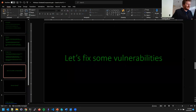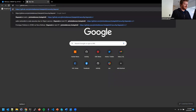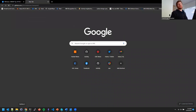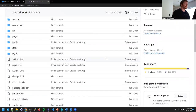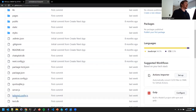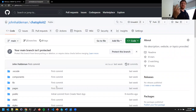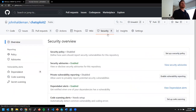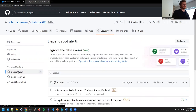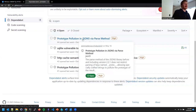Let's fix some vulnerabilities. In Chatsploit, I've uploaded the code — you can download it. It's a JavaScript Node application. I need a tool to discover CVEs, otherwise it's really hard to keep on top of things. GitHub has a free tool called Dependabot. I enabled Dependabot in the repository settings before the session, and it found four CVEs — for example, prototype pollution in JSON5 via the parse method.